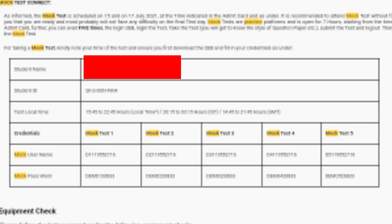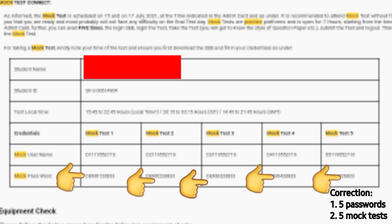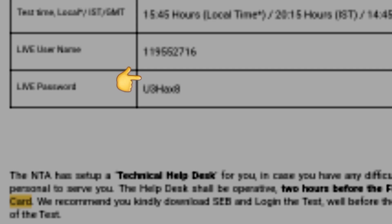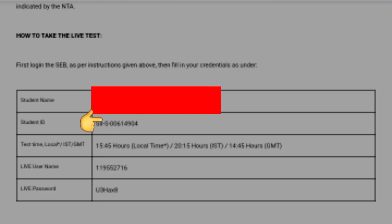The only difference between the mock test and the Pragati examination is that for the mock test, four passwords are going to be there because there will be four mock sessions on that day — though for this year it might be one or four. For the main Pragati examination, you are going to be using just one password because everyone starts and stops at the same time. For the Pragati, you just input your SII ID and one password, then start your examination after verification and equipment testing.